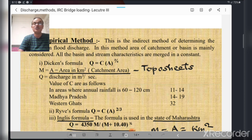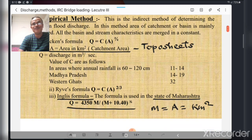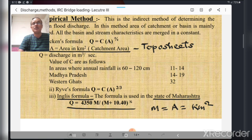The second formula is the Ravis formula: Q = C × A^(2/3). This is similar to Dickens formula, but in Dickens the exponent is 3/4, whereas in Ravis formula the exponent is 2/3.